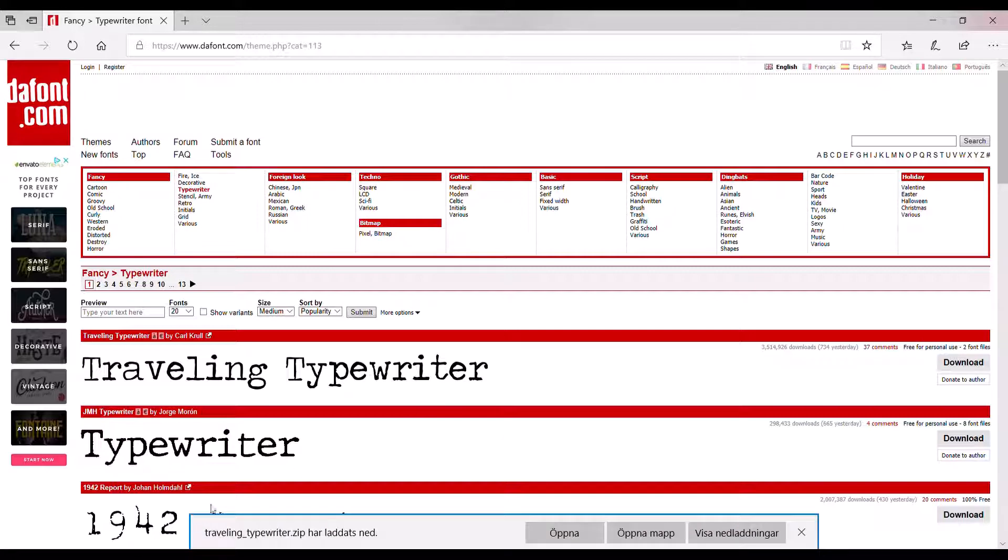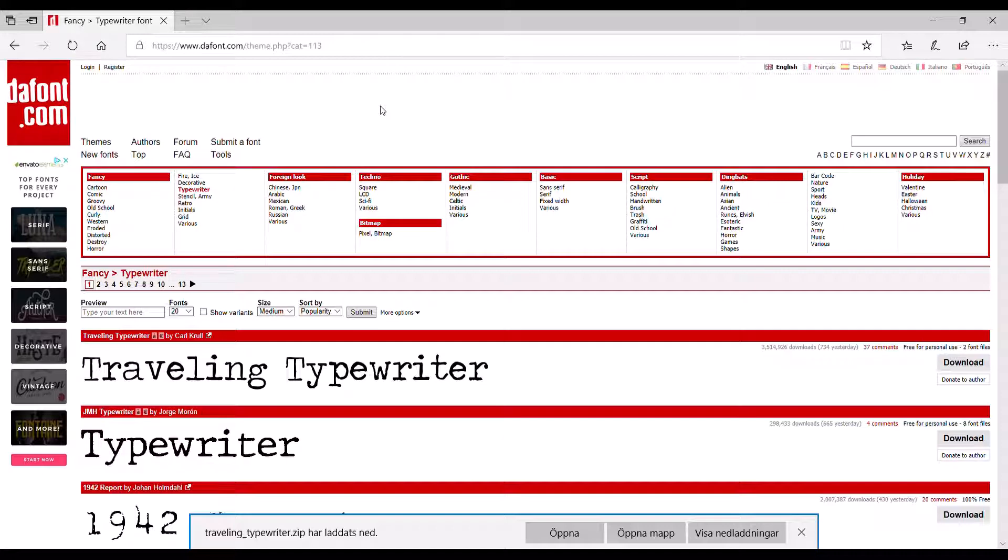Right, so then you pull up the Explorer here. And then you extract all. Like this. And then you have all of them. And now I'm going to go back to Wallpaper Engine.